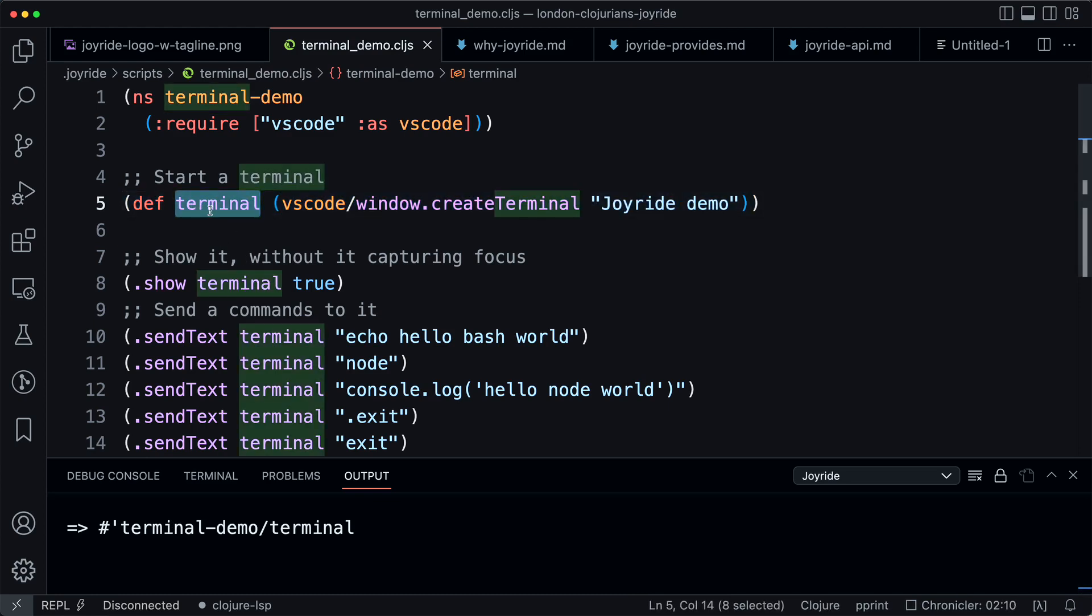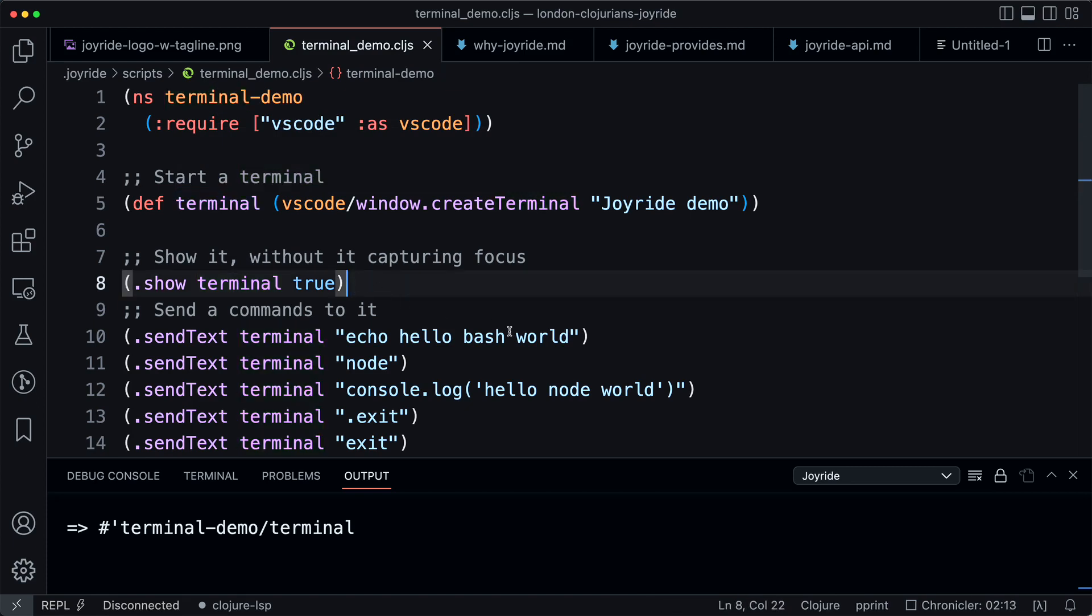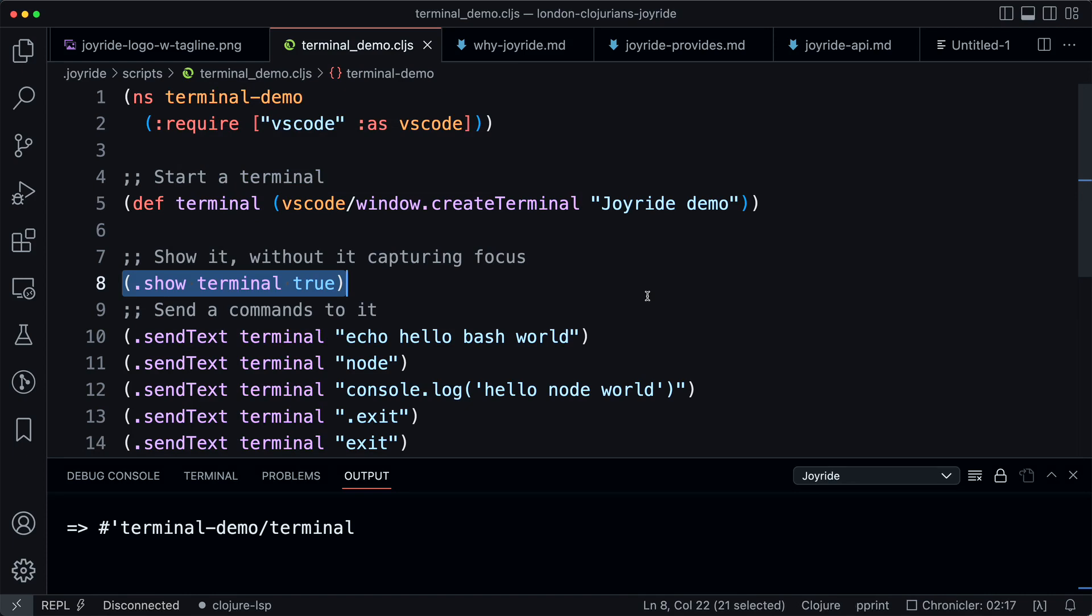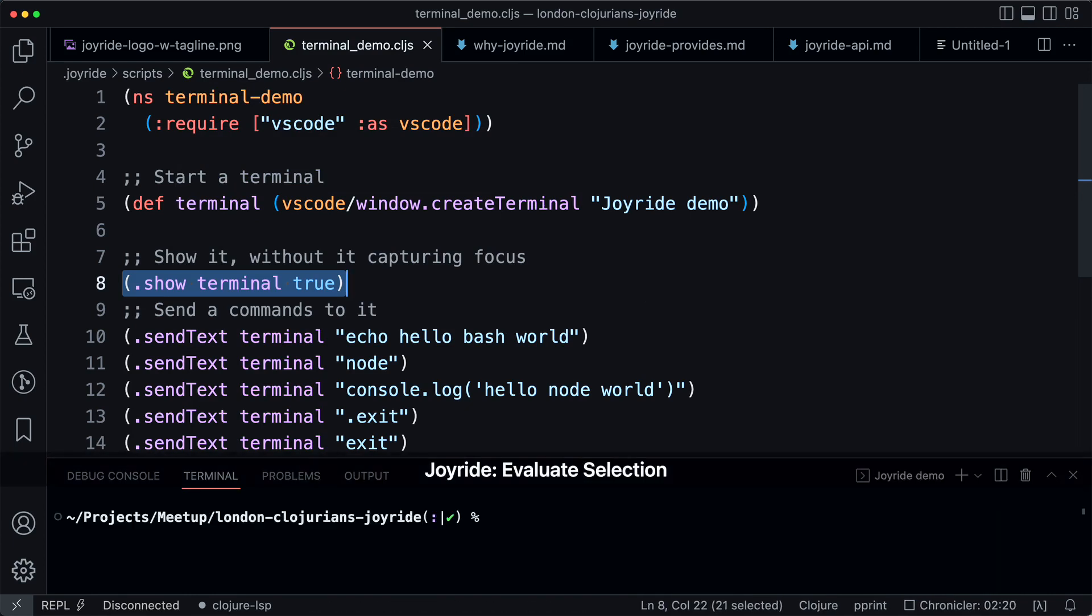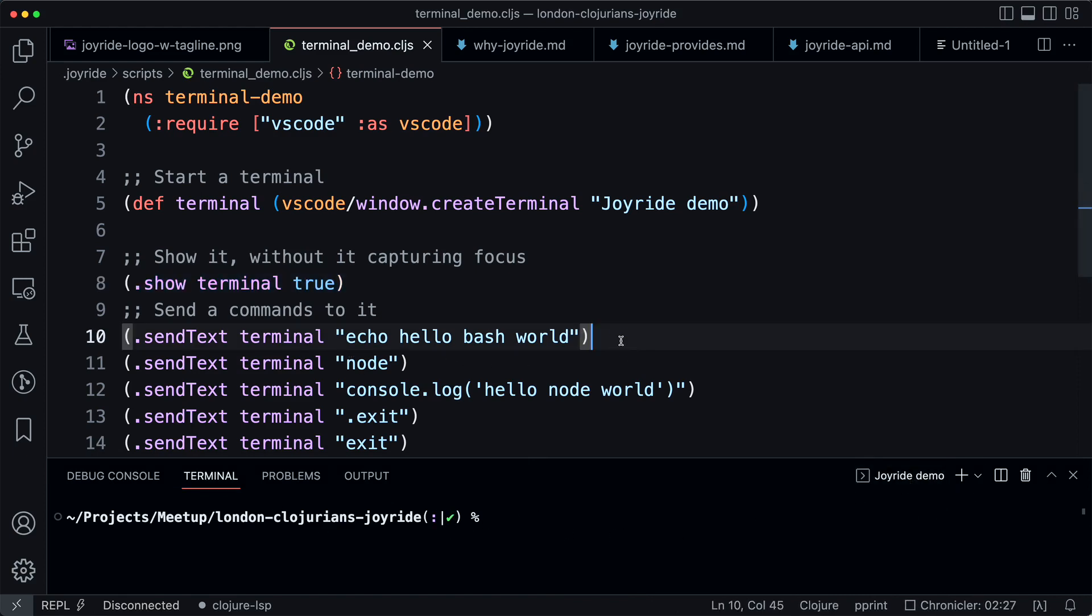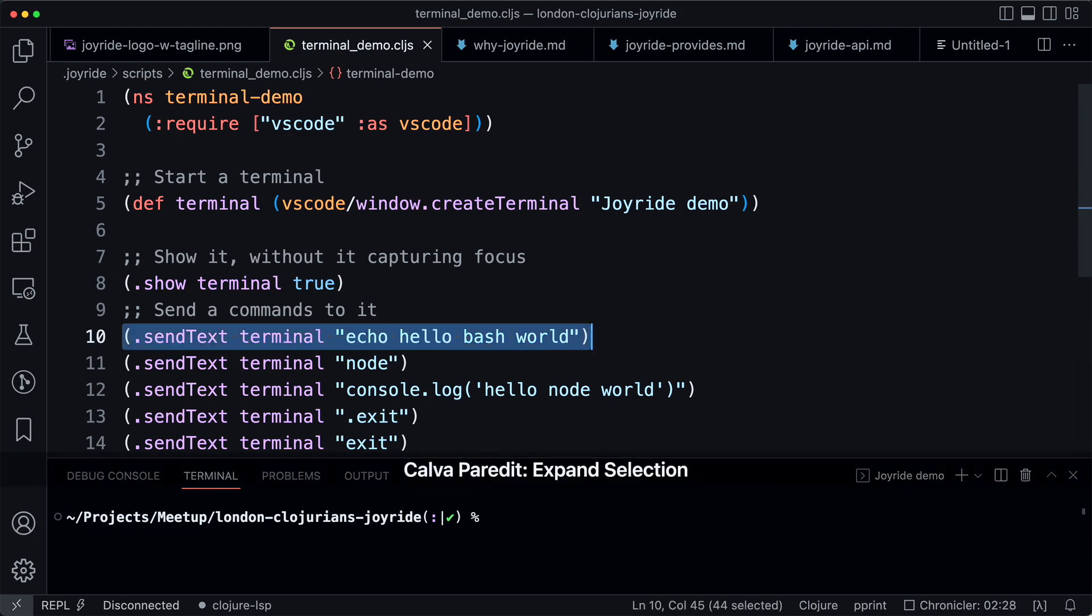Now we can show the terminal, for instance. We just select this code and then run this evaluate selection, and you can see here that the terminal is showing here with the name we set.